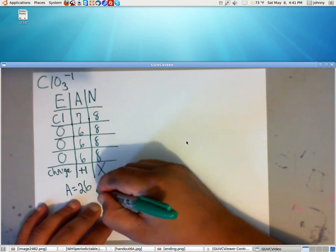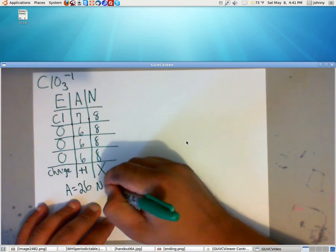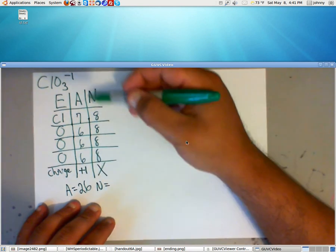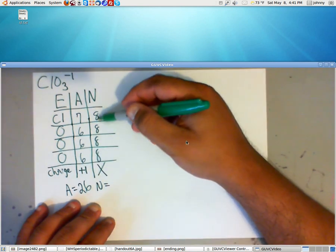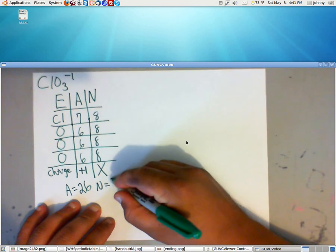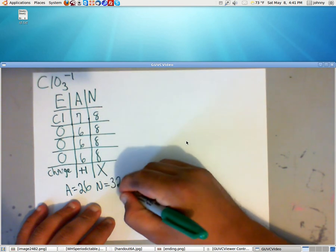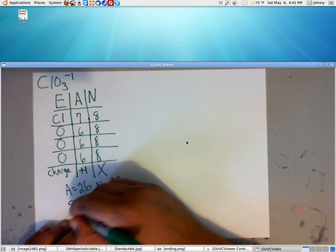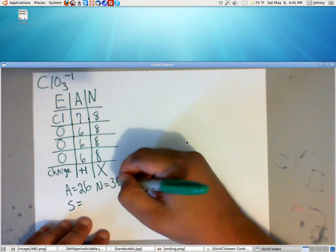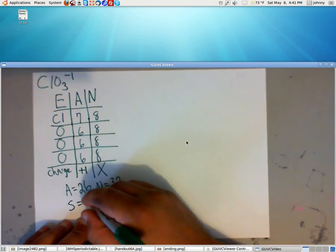Now, the need amount is 1, 2, 3, 4. 4 times 8 is 32. Now, when we do the math, to get the number of shared, we subtract these two. We get 6.